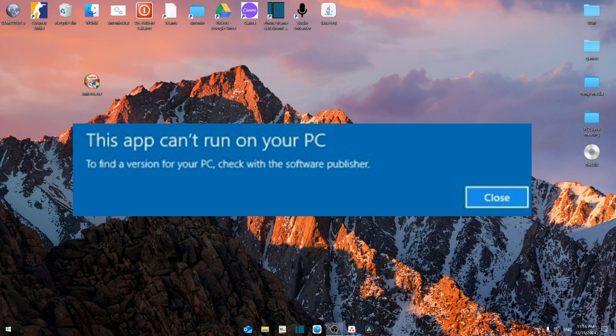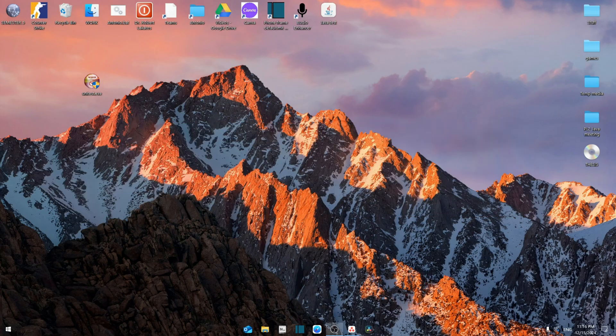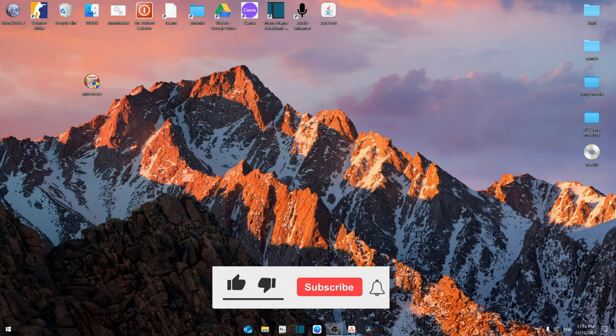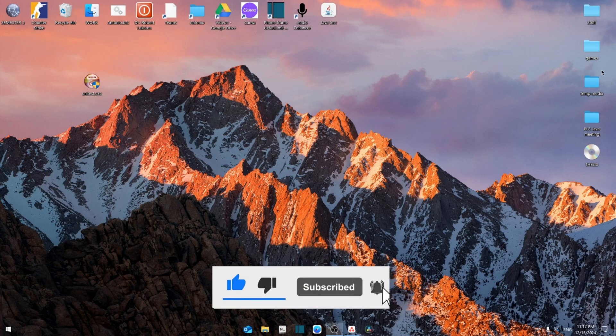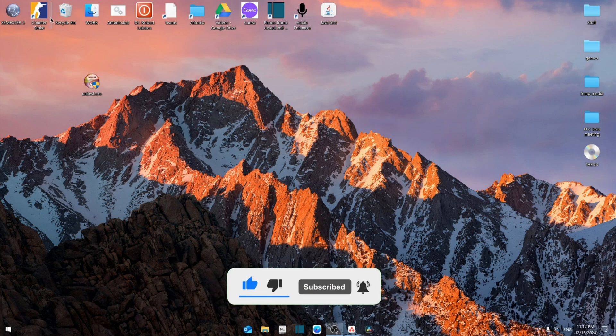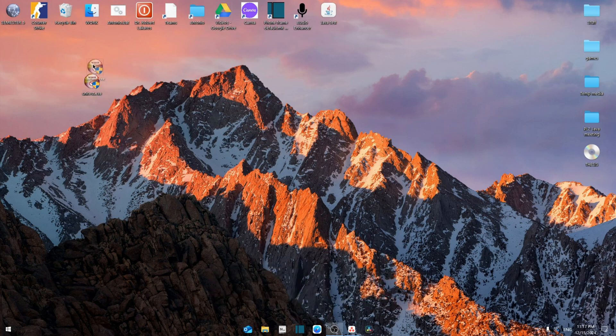Hello everyone, today I'm going to show you how to fix this app can't run on your PC error which shows up on Windows 11 or Windows 10. It's going to be a very easy process, so make sure to like and subscribe if you find this video useful. We're going to use this unittest.exe as an example.